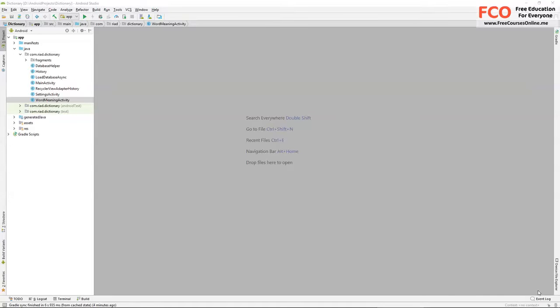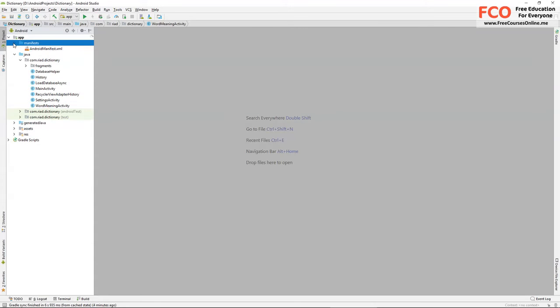In this video we'll create a share option so when the user chooses to share any word with our app, our app will show the meaning of that word. Now let's go to Android manifest.